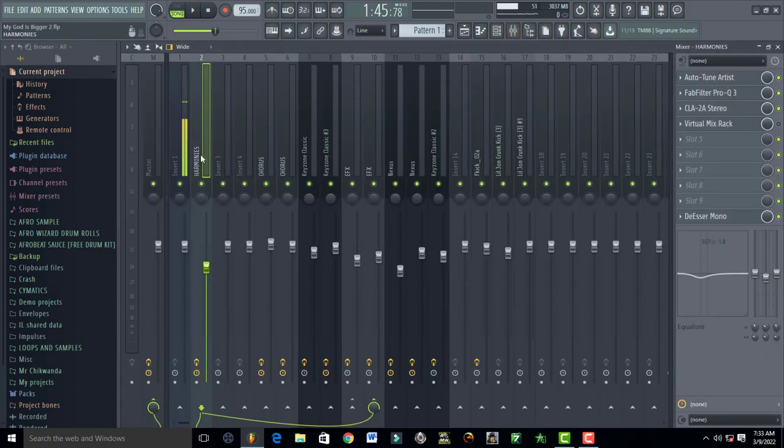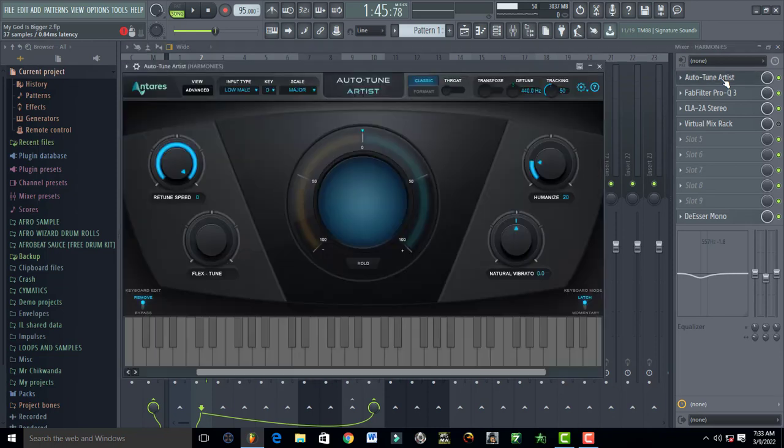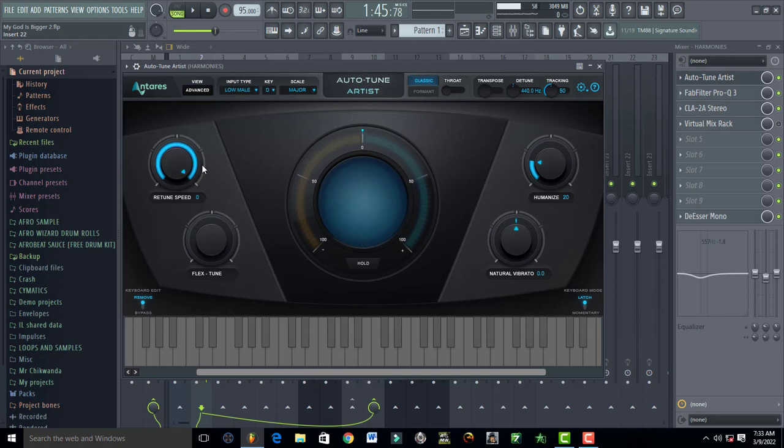Now going to the plugins. The first thing is Auto-Tune Artist. You can use any auto-tune that you have. I'm using Auto-Tune Artist and my retune speed is set to fast because I want my harmonies to be smooth. Once you have set up your auto-tune with the right key and scale.